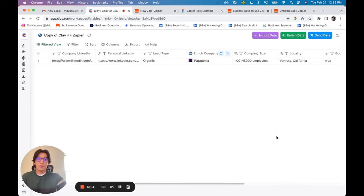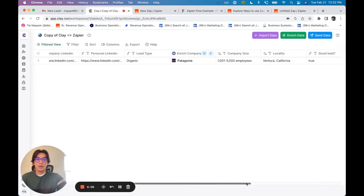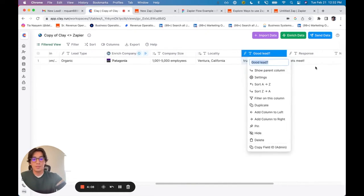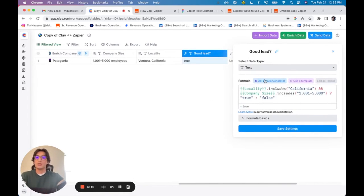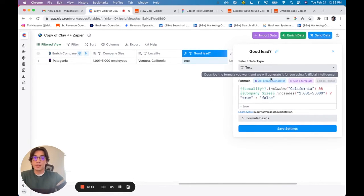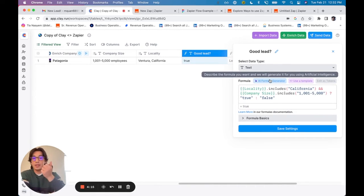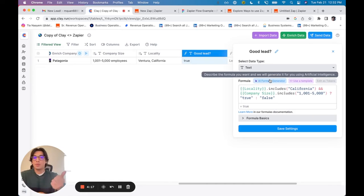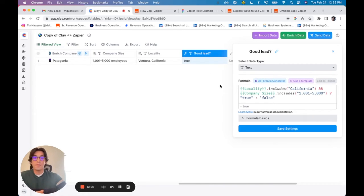First, I just created a new column called Good Lead. It's a pretty simple conditional formula, which I, again, used AI formula generator for. It's basically saying, if this company is in California and between 1,000 to 5,000 employees, Good Lead is true. If not, Good Lead is false.